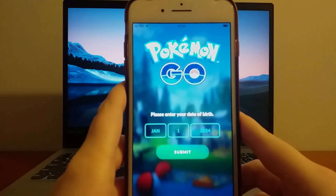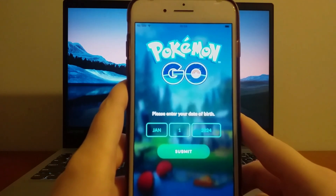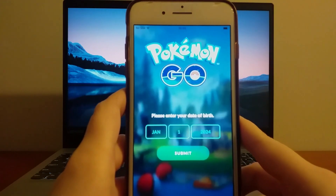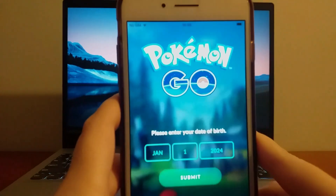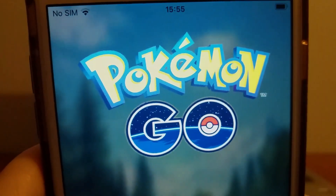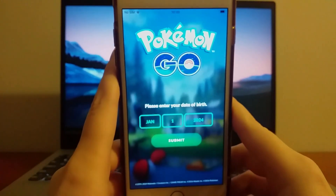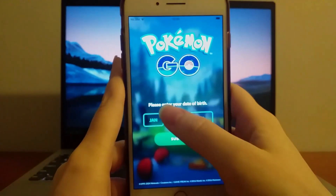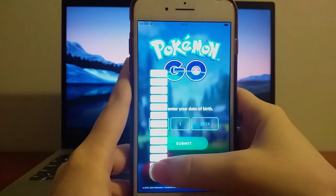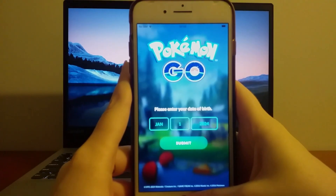Hello guys! Today I'll guide you through the process of installing PG Sharp on your iOS device. PG Sharp is a fantastic tool for Pokemon Go players, featuring a teleport joystick for easier character control and many other helpful features. I'll explain everything step by step, so make sure to watch the entire video to avoid missing any important details. Grab your iPhone or iPad and let's get started!